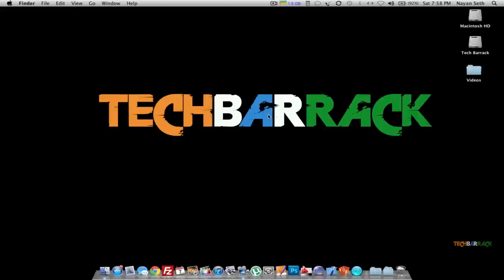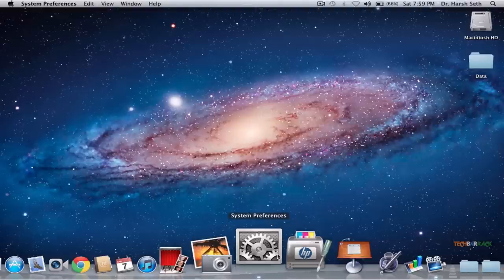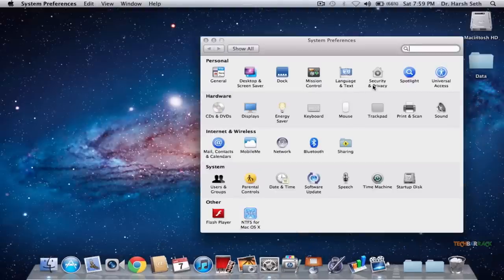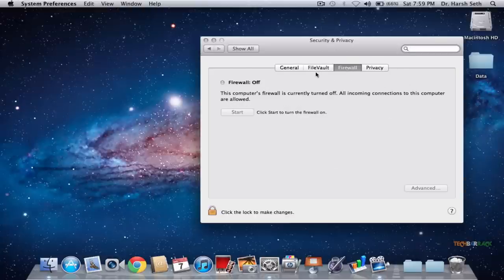Now on the second Mac, we need to do the same — check whether the firewall is off. Go to System Preferences, go to Security and Privacy, and make sure the firewall is off. It is off in my case, so I am not going to make any other changes.